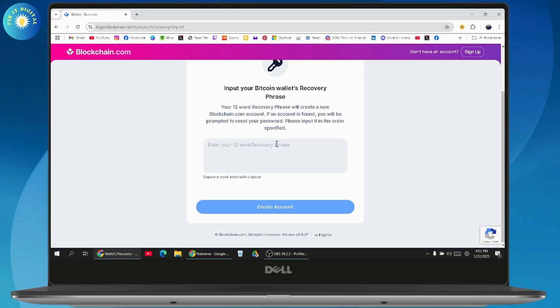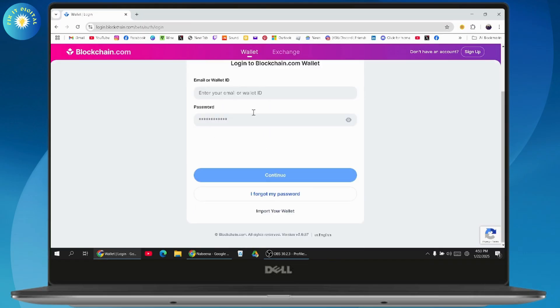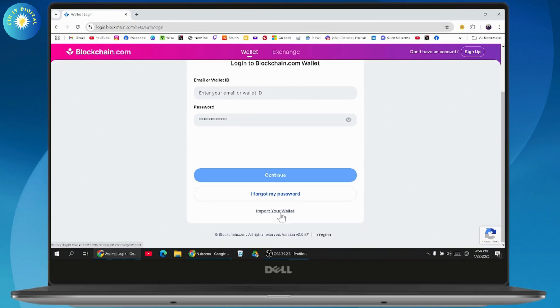So enter your wallet ID or email and then your password, or you can go with 'I forgot my password' and then import your wallet. These are the two ways that you can use to recover your account.